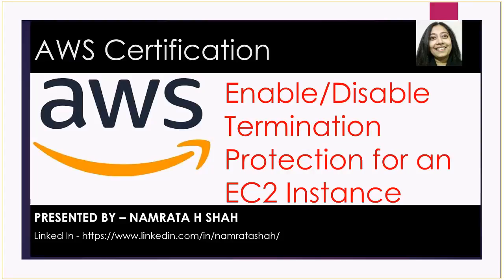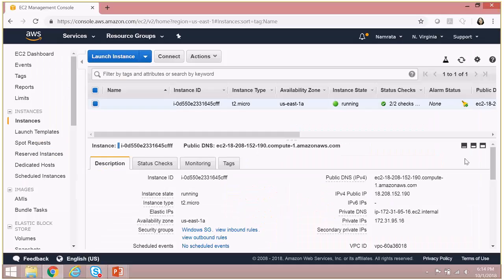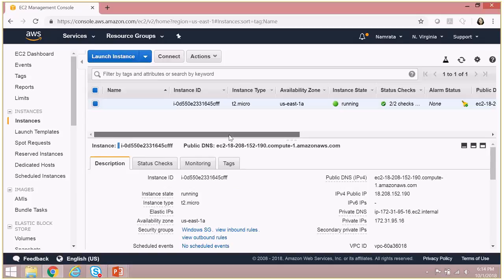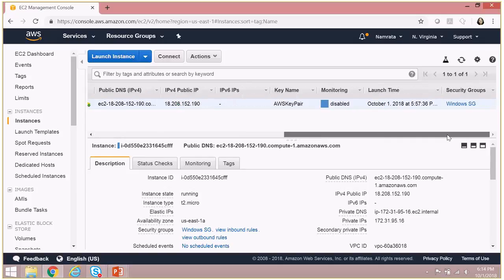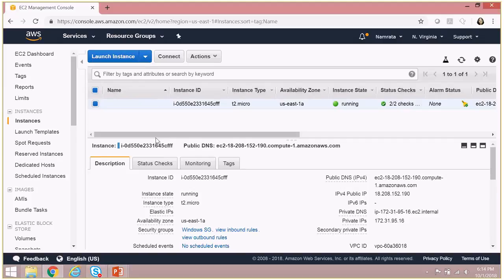Hello all, and today we will be discussing how to enable or disable termination protection for an EC2 instance. This is my AWS account and as you see, I have one EC2 instance running right now.